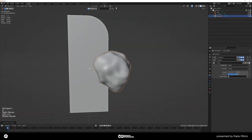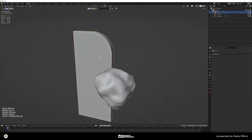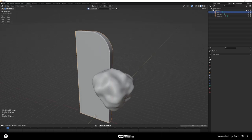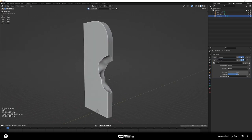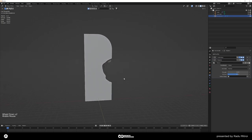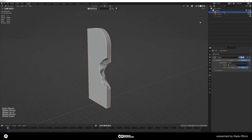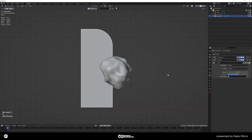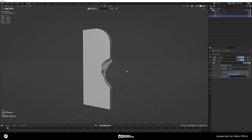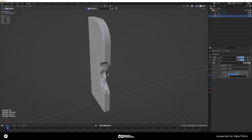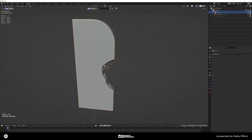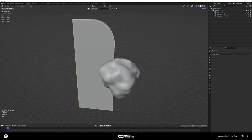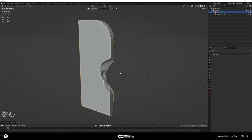Select the cube that will be the rock, go into modifiers, and add a Boolean set to Difference. Use the eyedropper to select the round cube object. If you hide the round cube you can see we've cut out a huge chunk from our rock. If you're happy with the result, select the rock and hit Ctrl+A over the modifier to apply it. Then unhide and delete the round cube since it's done its job.